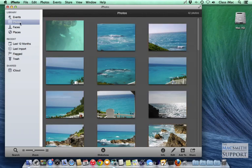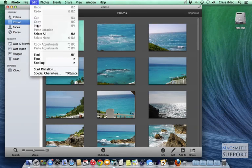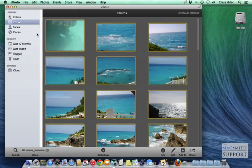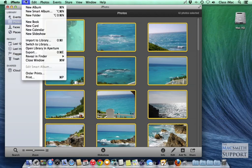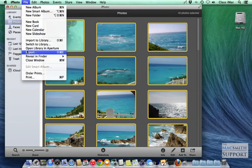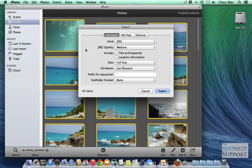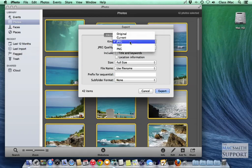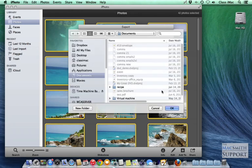So up under File, I'm in Photos here, not Events. I'm in Photos. I'm going to select All under Edit. I'm going to go File, Export. Kind, I'm going to say Original. And file name is fine, doesn't matter there. It's telling me there's 42 items. I'm going to export these.